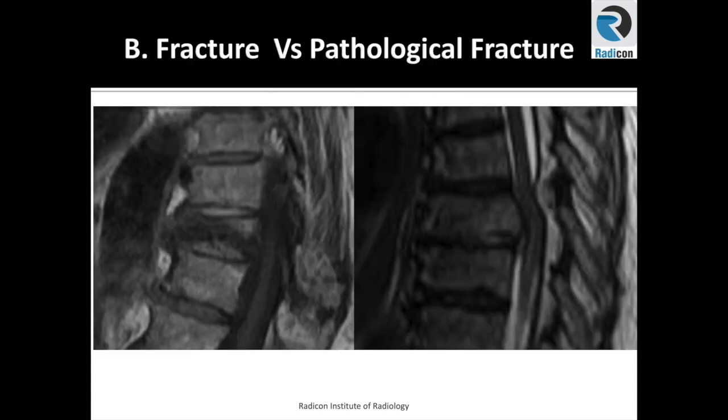The sixth case shows two fractures. In both images there are vertebral body fractures. It is important to exclude a pathological fracture. But how do we do that? What are the differentiating features between benign and pathological fractures?